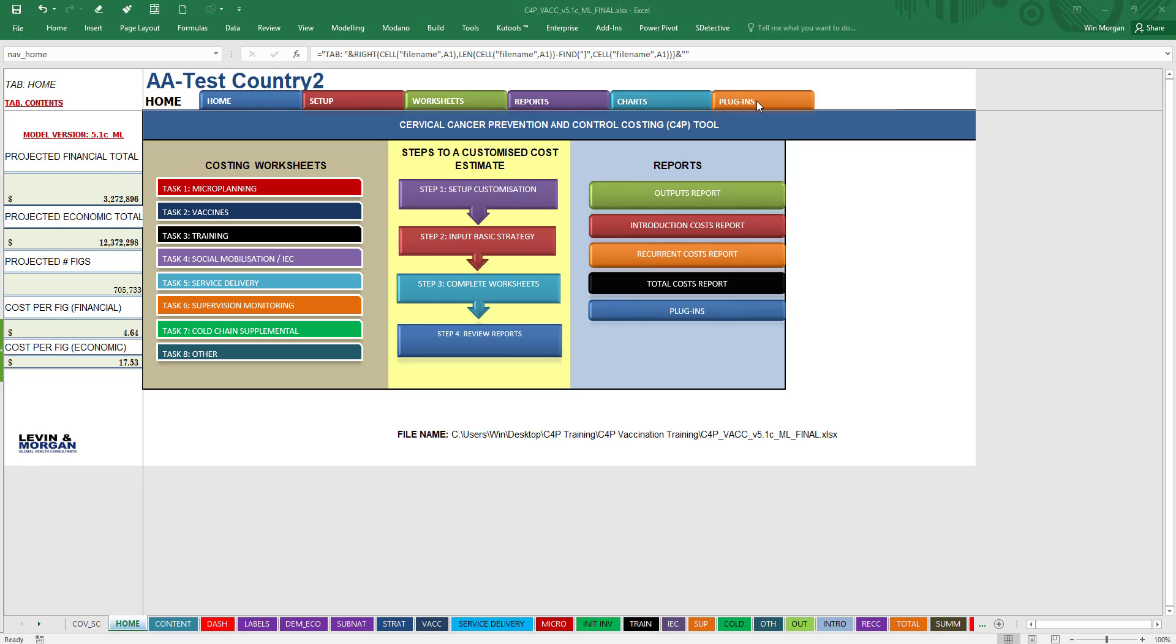And then something called Plugins. Plugins are little add-ons that will help you to do some more detailed cost estimates if you need to, but aren't needed for the actual costing.